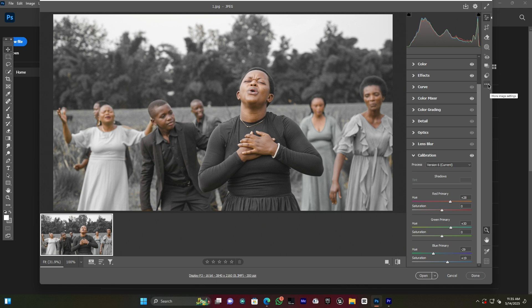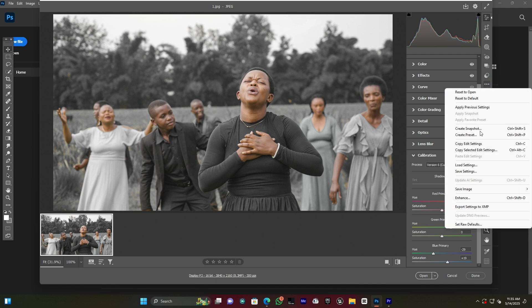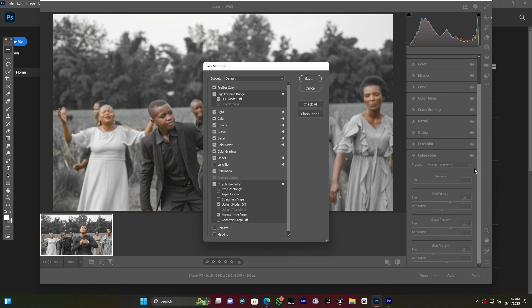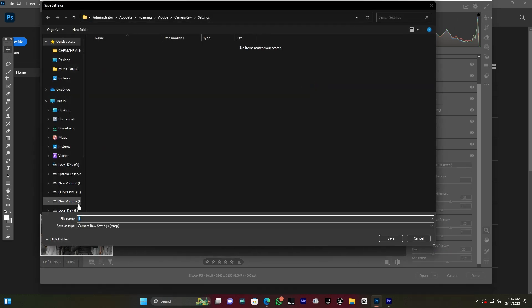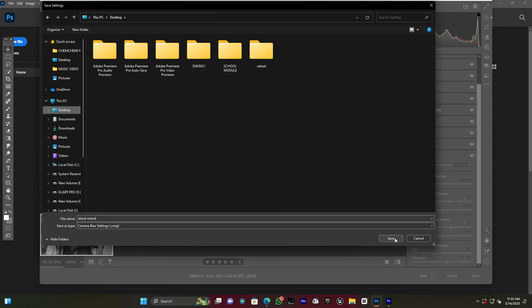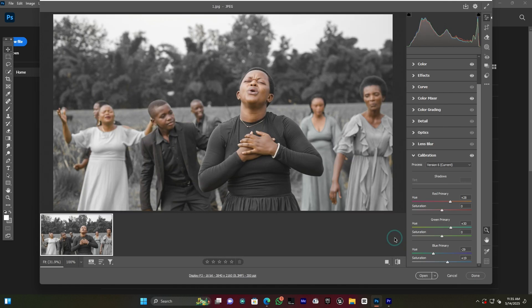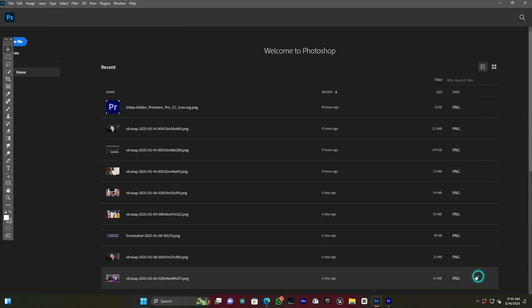I come back to the three-dot menu to save the settings. I click Save Settings and rename it — I'll call it 'Black Mode' for example. I save it to the desktop and click Save, then click Done because the preset is now saved.